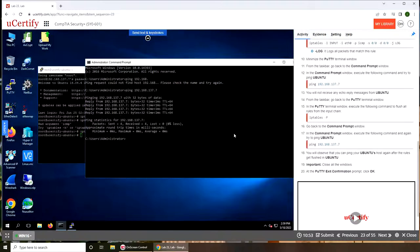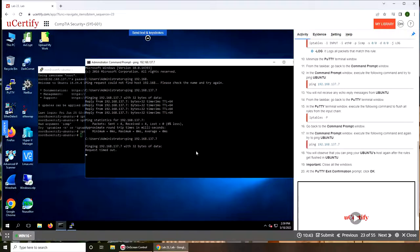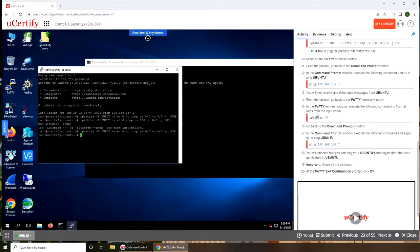Command prompt. Now we're going to ping it again. This time we are not getting any replies. Request timed out. We are going back to the PuTTY terminal. You can see it keeps timing out.